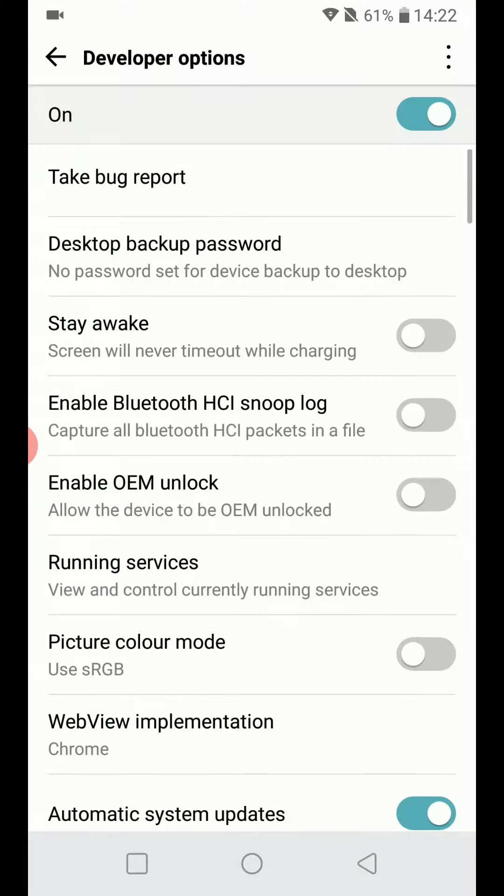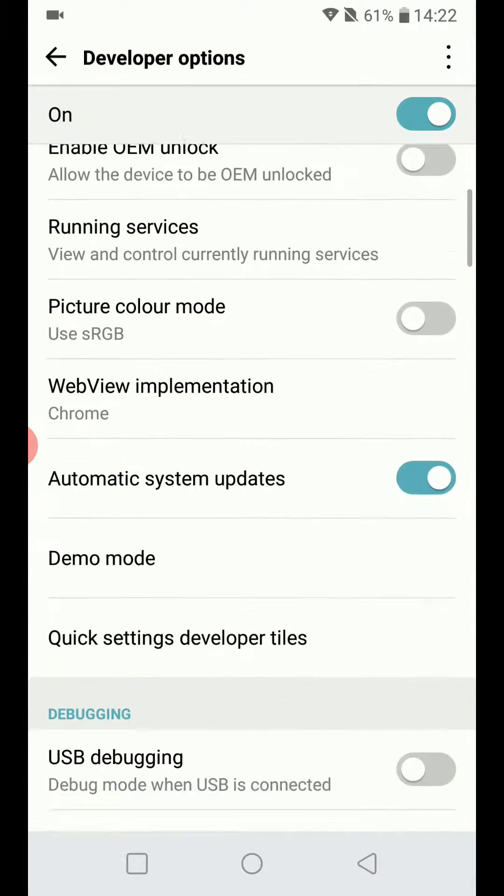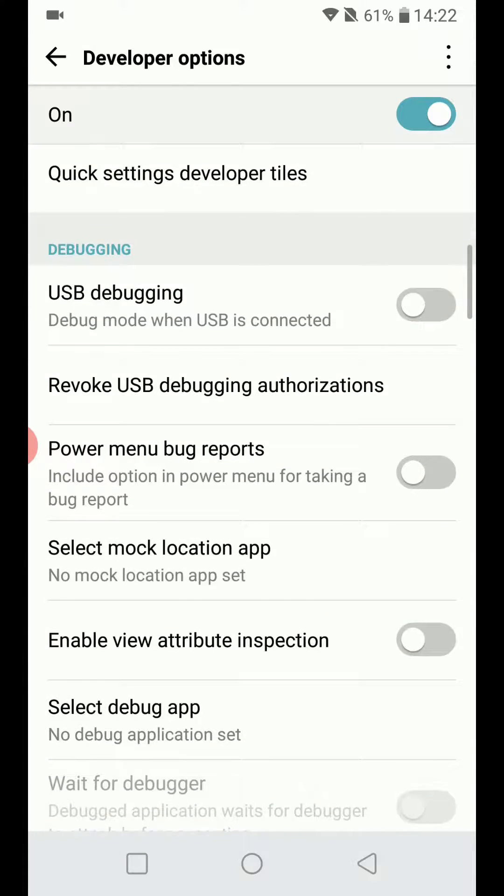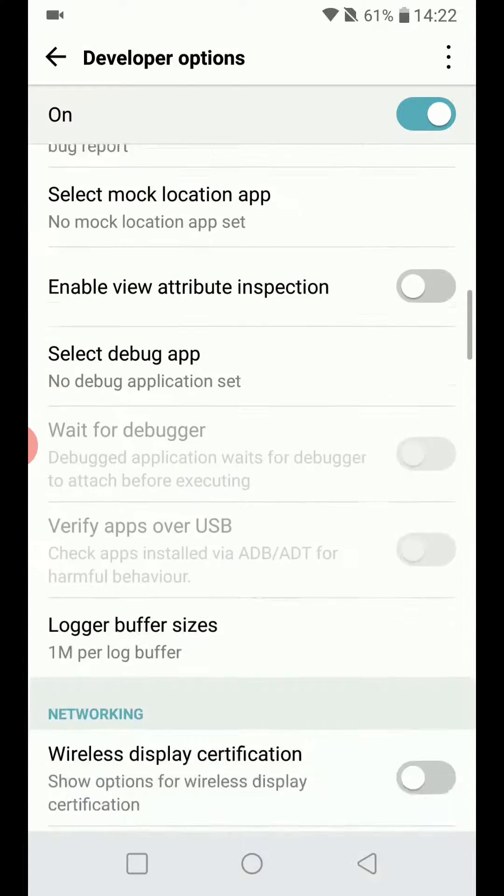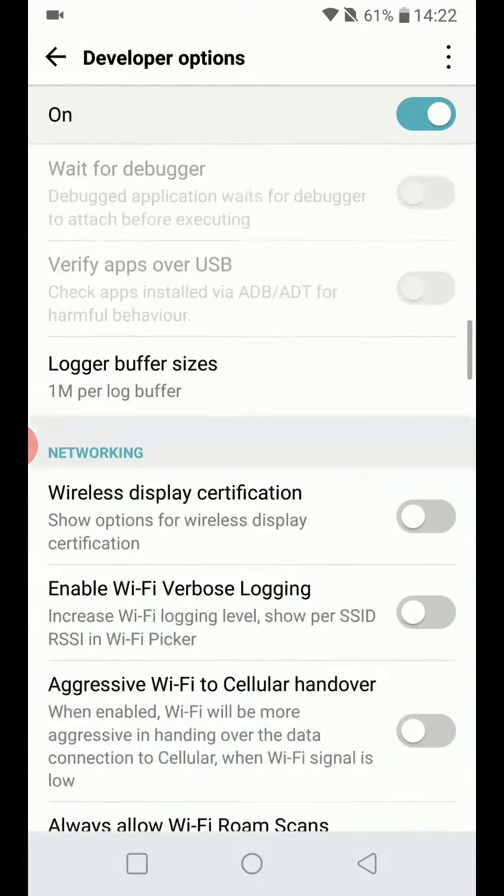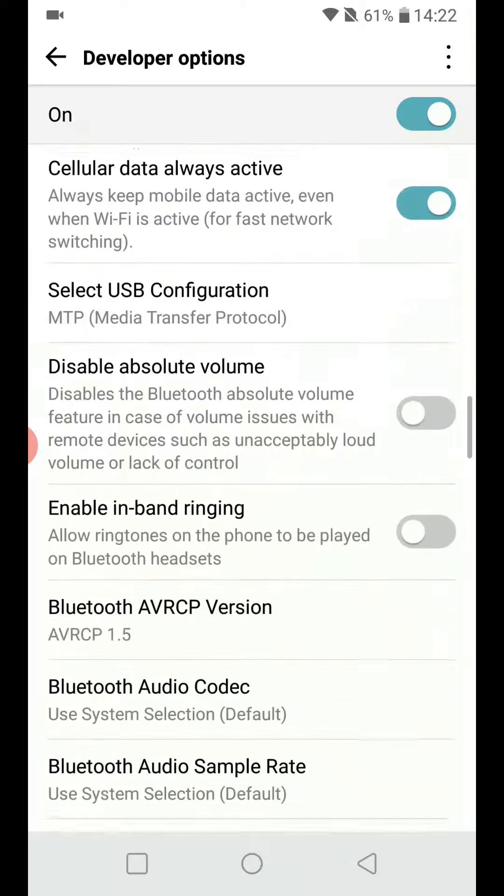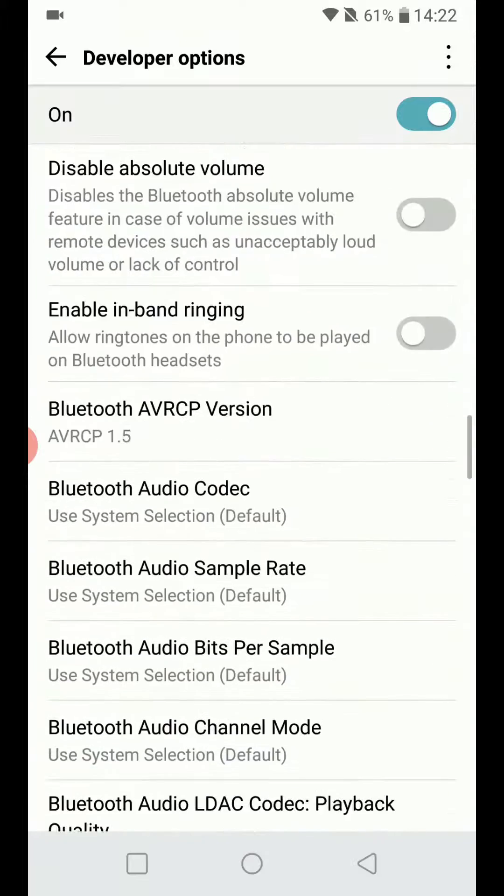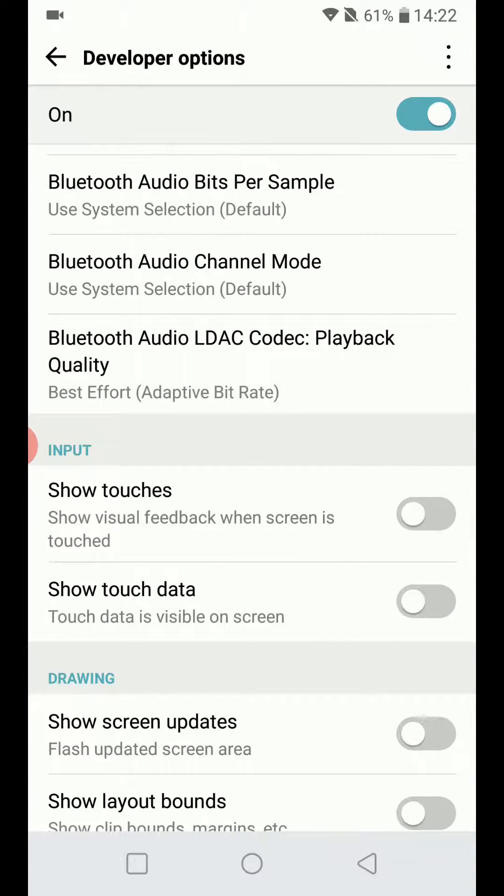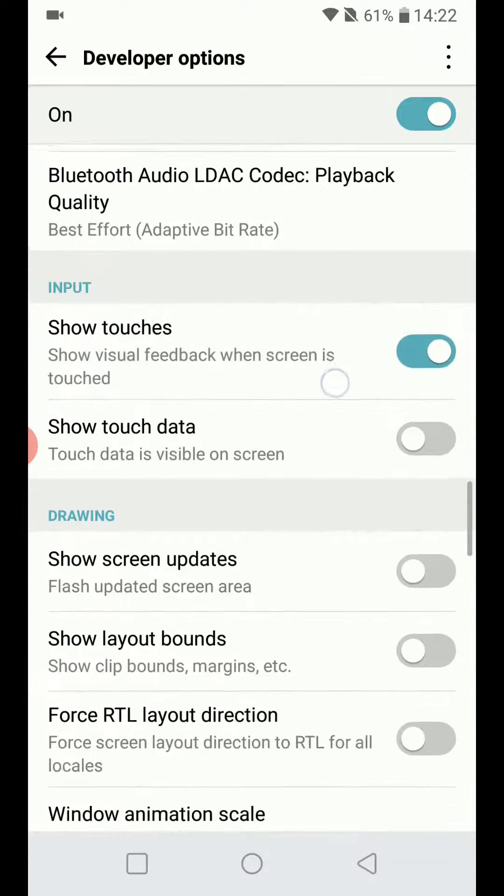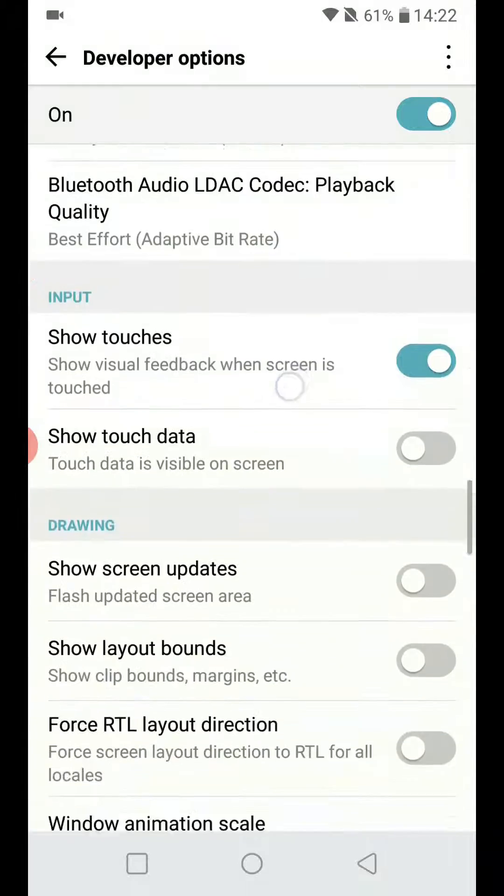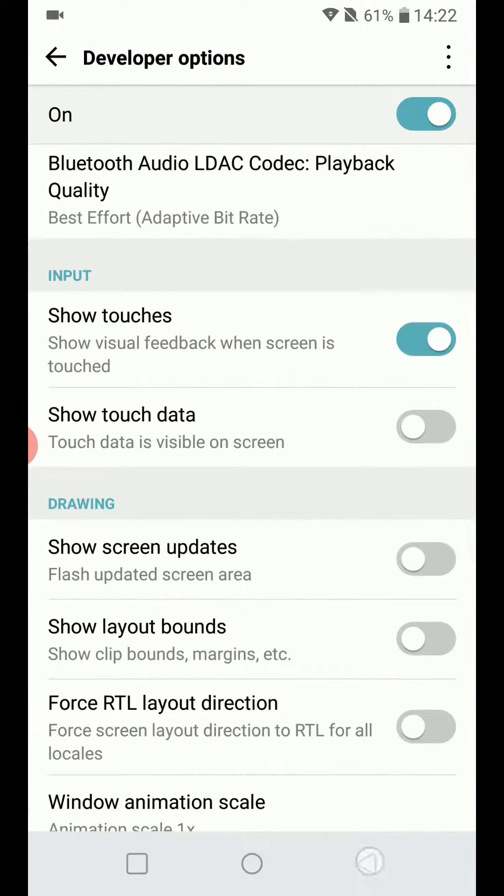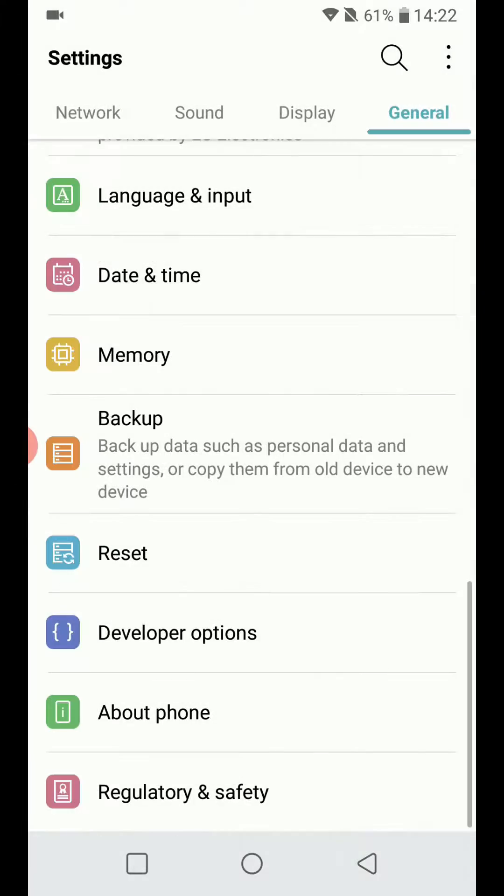I'm going to look for Show Touches. Here is Show Touches, and I'm going to enable it. Right now, you can see a point on the screen where I'm touching the back button.